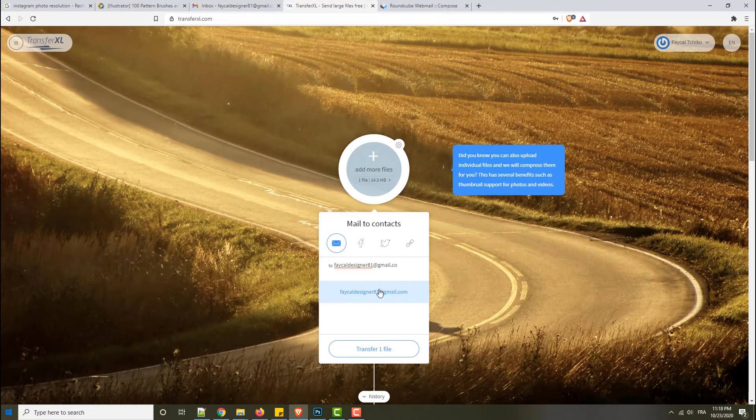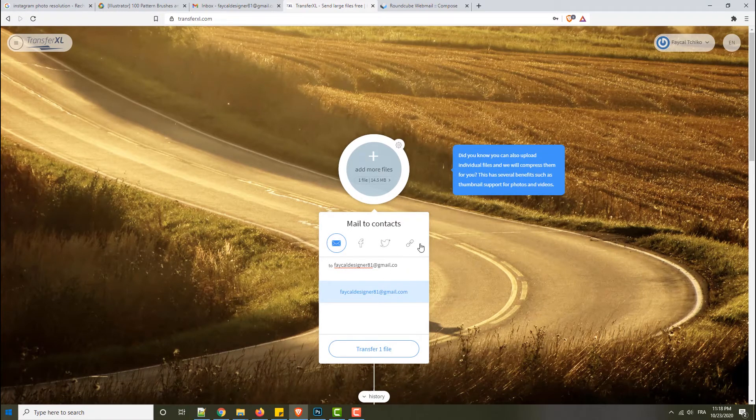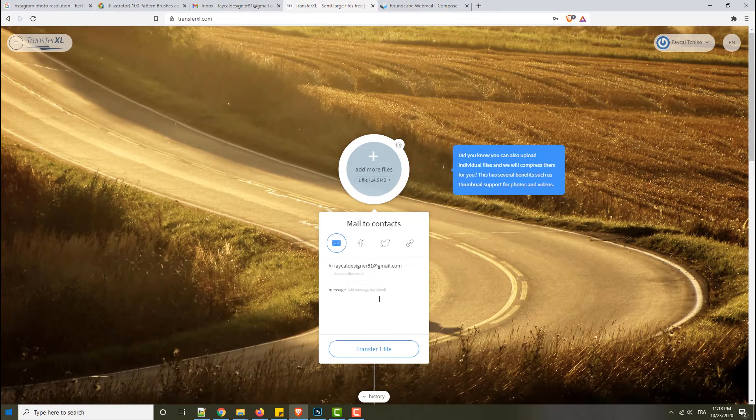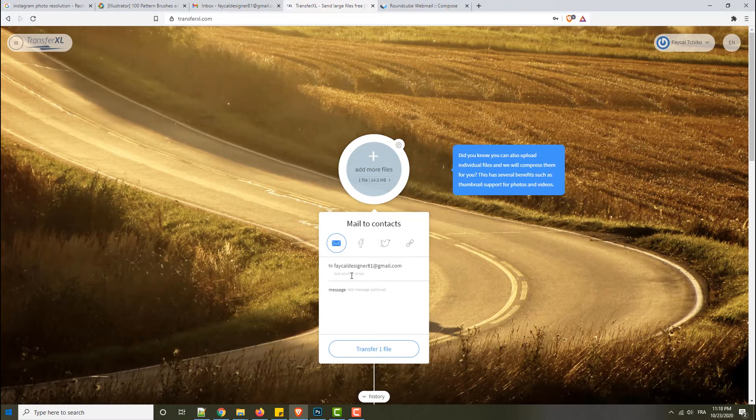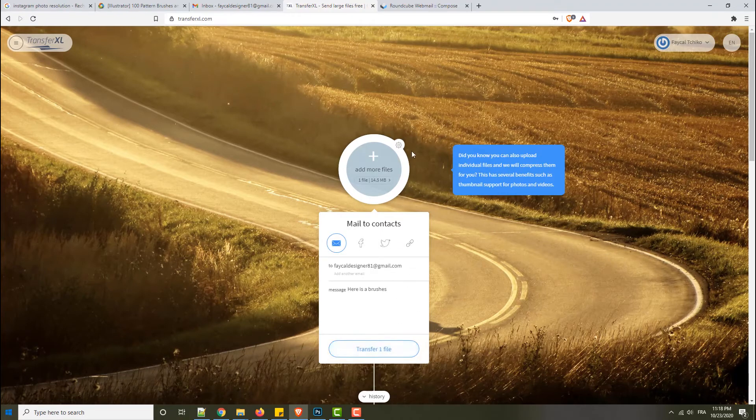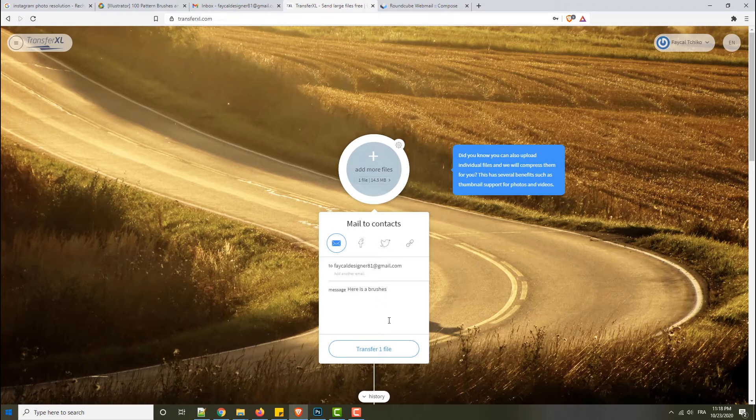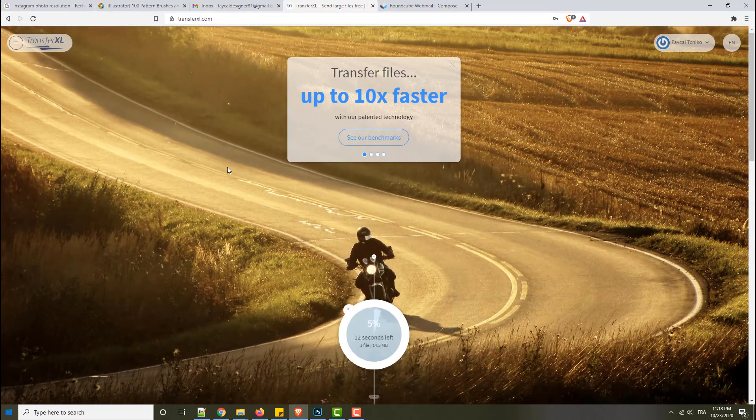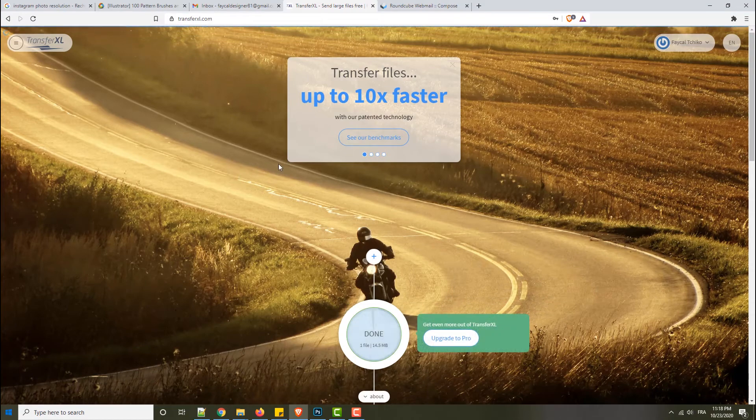That's your email. If I want to add another person to receive the same project, I can add another email here. I can add a message here if I need to. So simple. I just click transfer. I have one file - I can send more than one file of course. When it is finished, it's very easy.